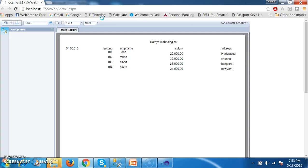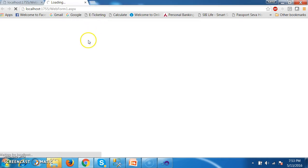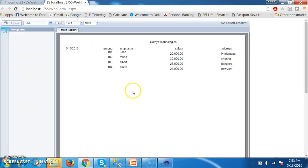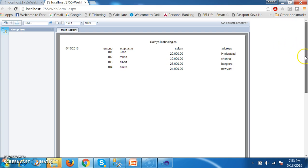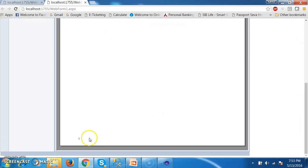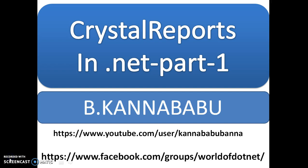Once you debug and check the output, the report is generated. Here you can see my company name 'Sacha Technologies', today's date, Employee Number, Employee Name, Salary, and Address. You can also see page numbers at the bottom. Like this, you can generate a standard report. In the next video, we will discuss how to generate a grouping report. For more videos, subscribe to my YouTube channel and Facebook group. Thank you, have a nice day.